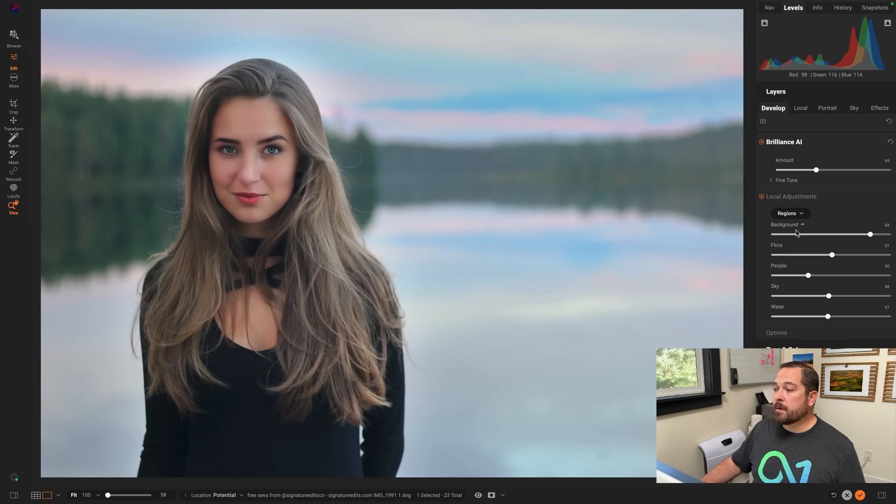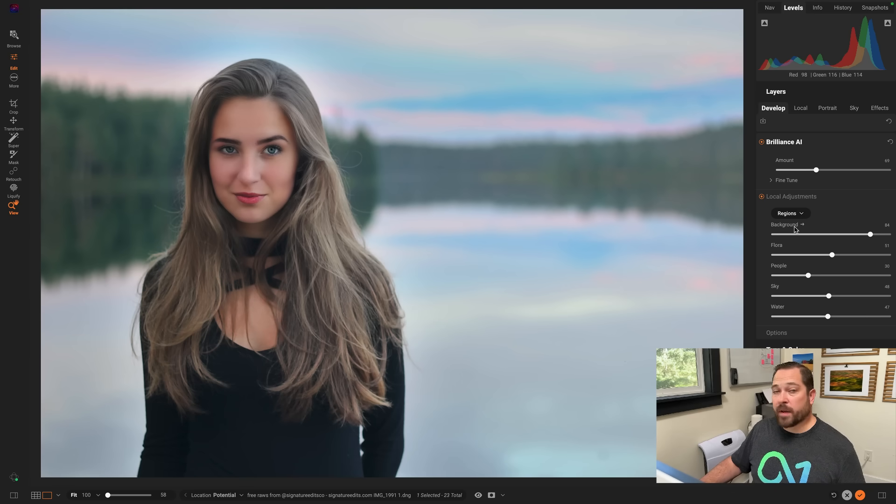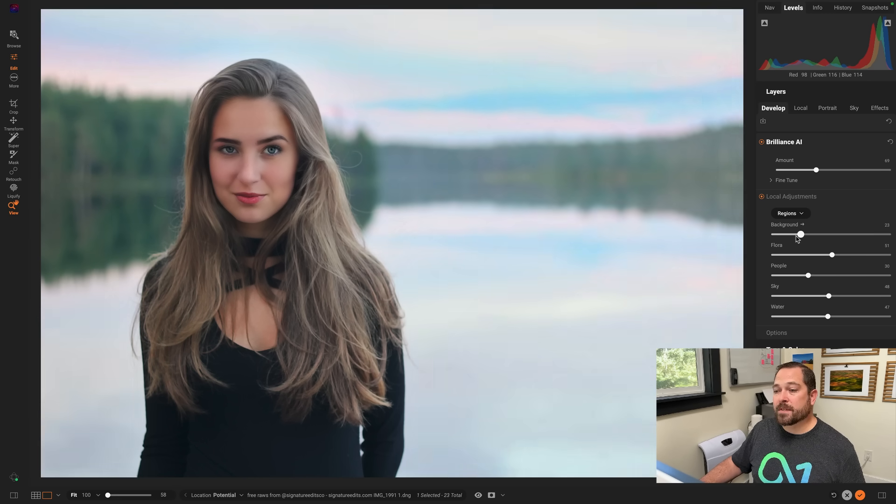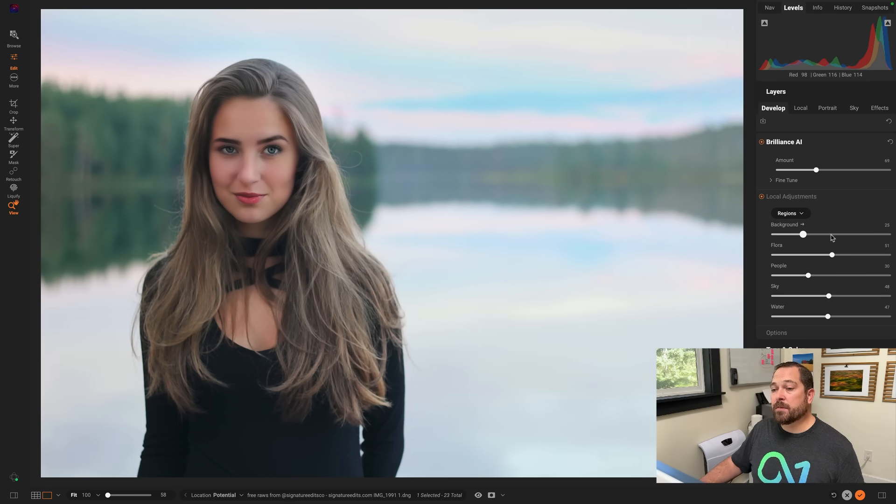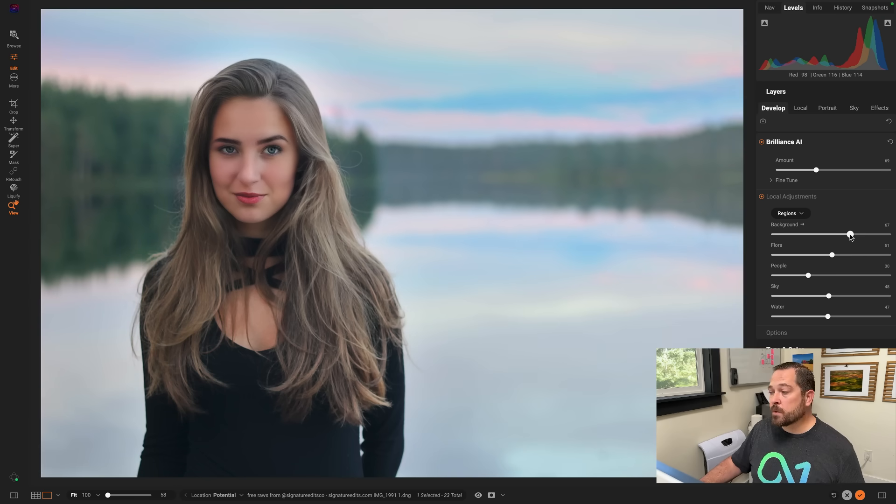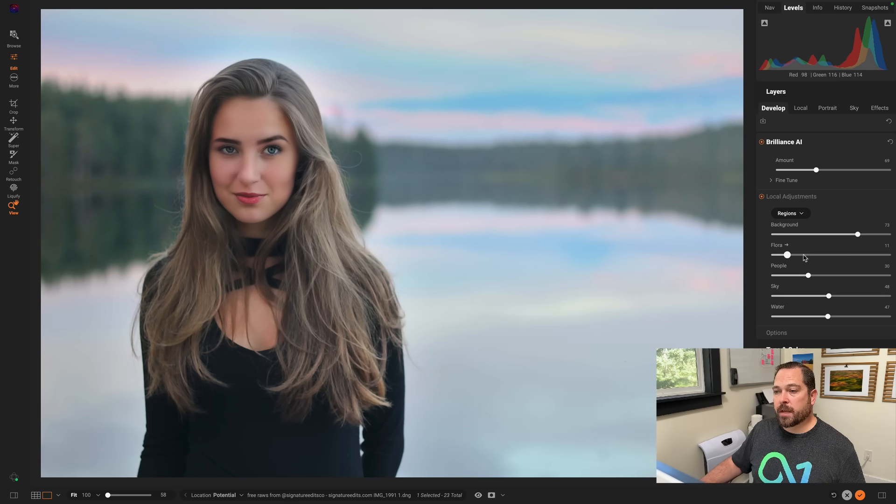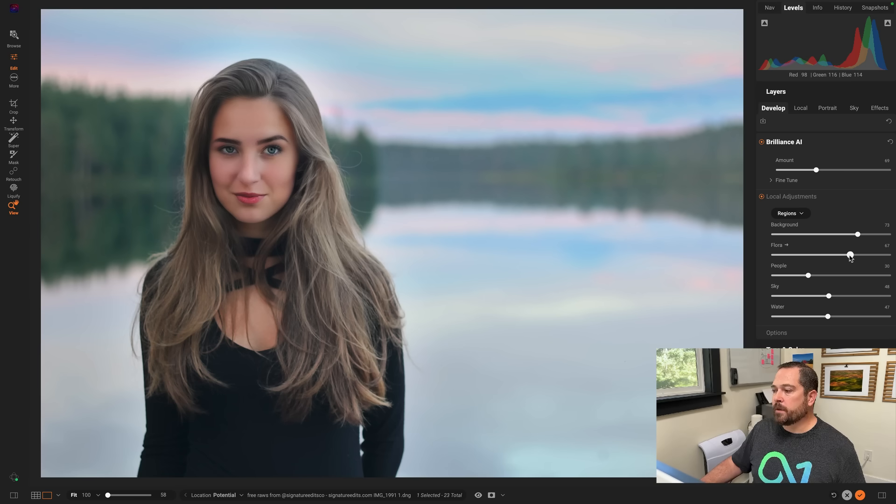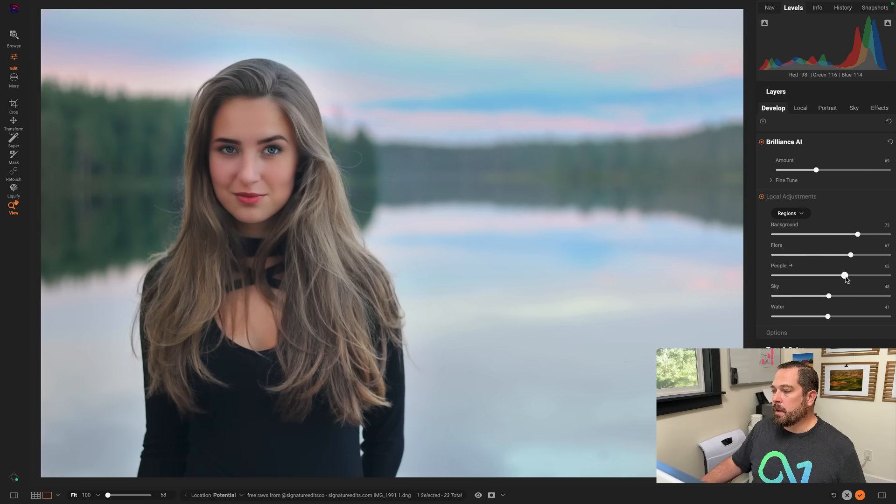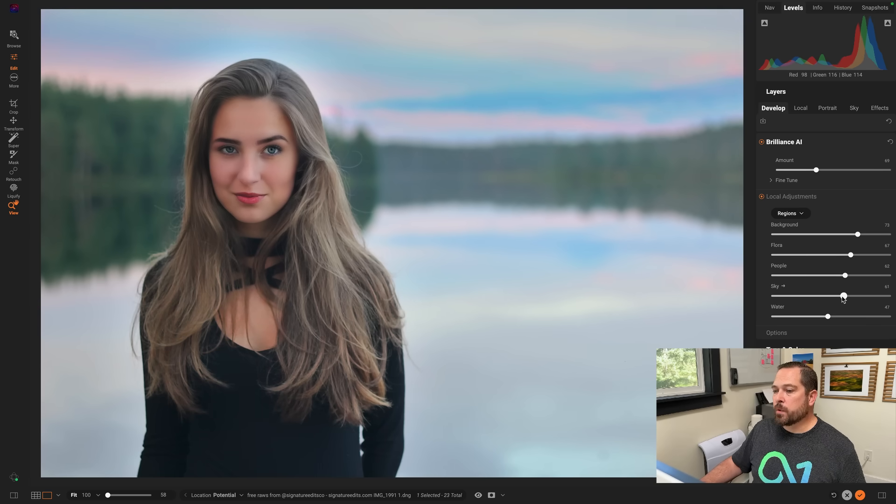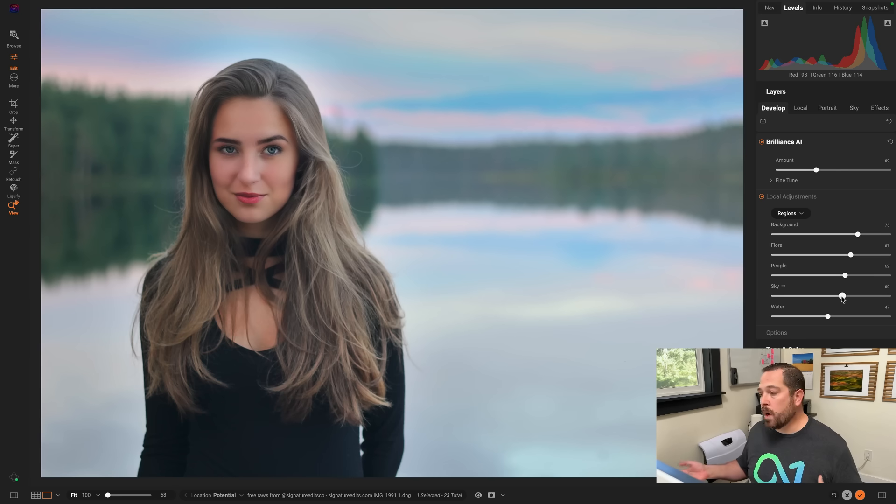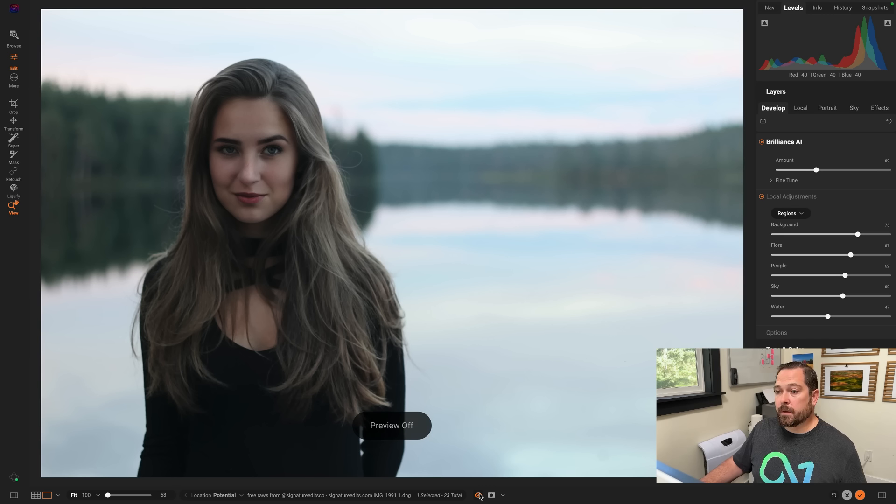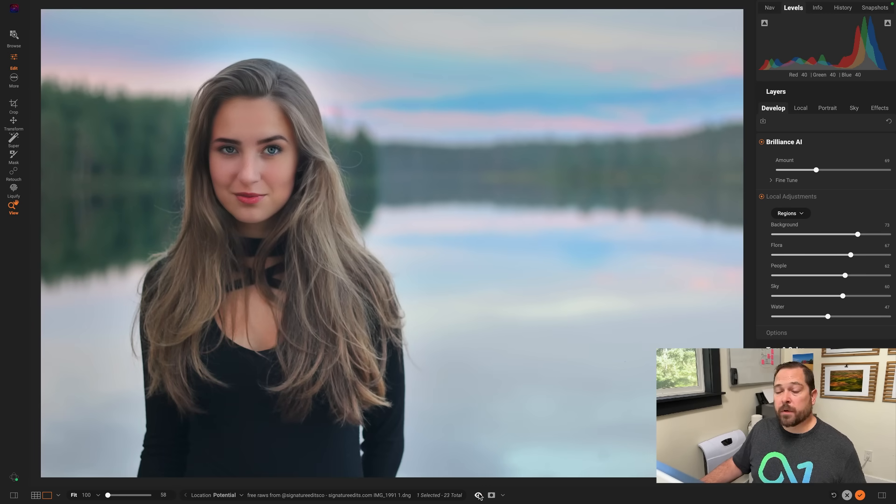And in the local adjustment sections, you can see how it's automatically set selections for the background, so I can lighten and darken the background. So watch, I can actually adjust this back and forth and control how dark the background is. It's essentially key shifting the photo, so I can make her pop off the background even more. And of course, there's that flora one for adjusting how green the trees are behind her. The people slider lets me adjust how much she is going to pop out from the background. The sky lets me darken the sky, and of course, water lets me control the blueness of the water. Let's take a look at the before and after again. There's before, and there's after. That's pretty crazy.